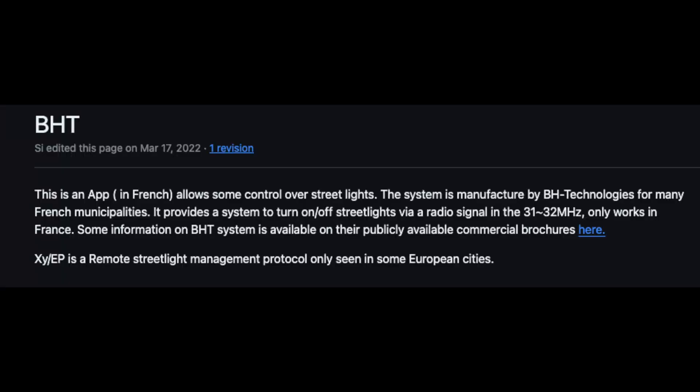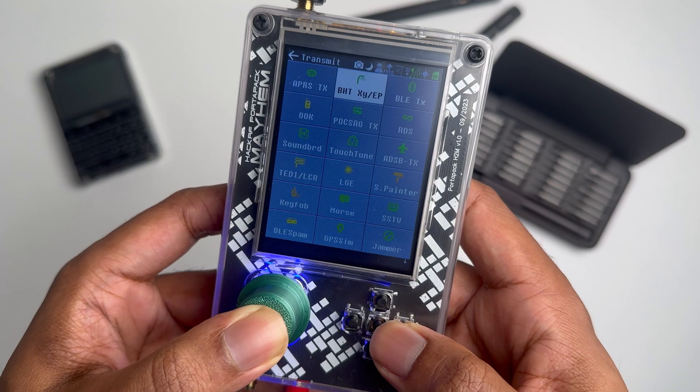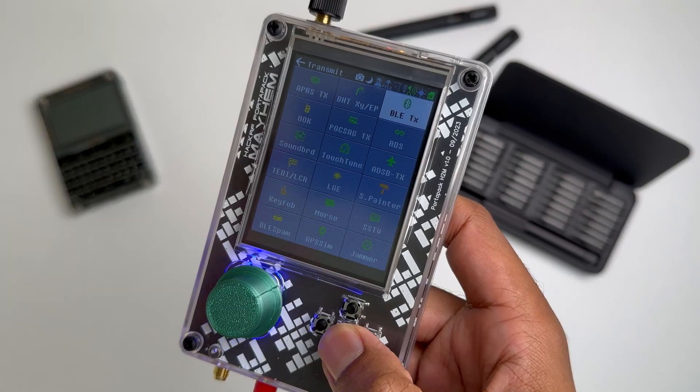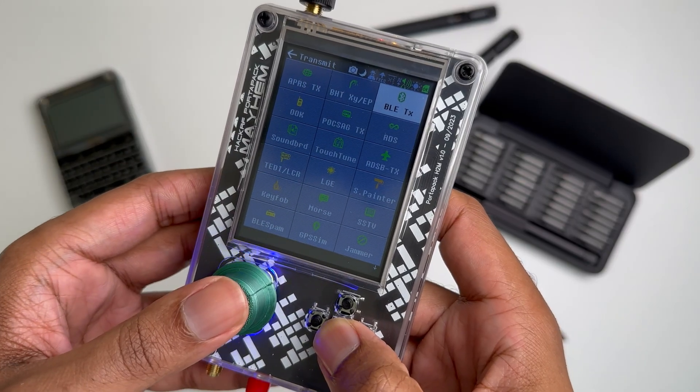Next we have BHT, which is pretty cool but also dangerous. Once again, it'll allow you to control street lights using the signals that the street lights use, but it's here on the app on Mayhem software.